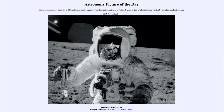Greetings and welcome to Introduction to Astronomy. One of the things that I like to do in each of my introductory astronomy classes is to begin with the Astronomy Picture of the Day from the NASA website — that is apod.nasa.gov/apod — and today's picture for November 24th, 2019 is titled Apollo 12 Self-Portrait.